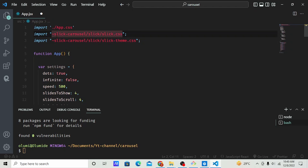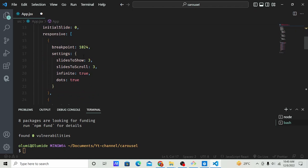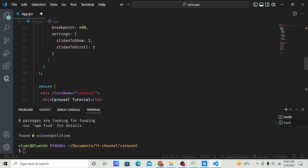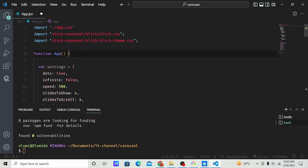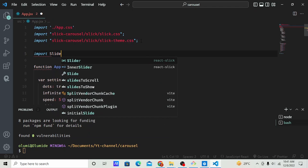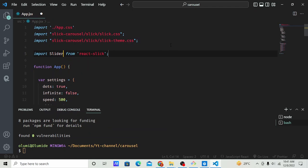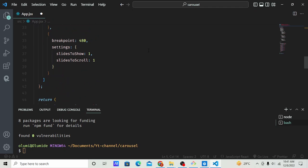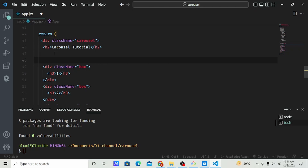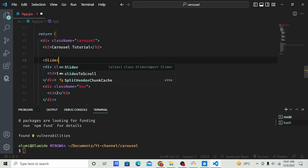Next, I'm going to import Slider from 'react-slick'. Then I'm going to wrap all the boxes with the Slider component — add the opening Slider tag and the closing Slider tag below. You don't need to memorize anything; everything is in the docs.